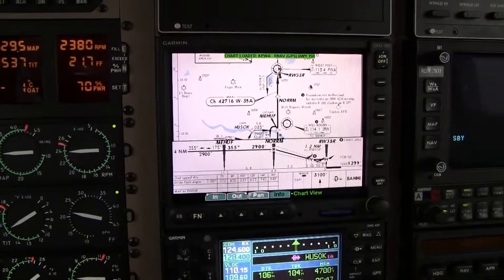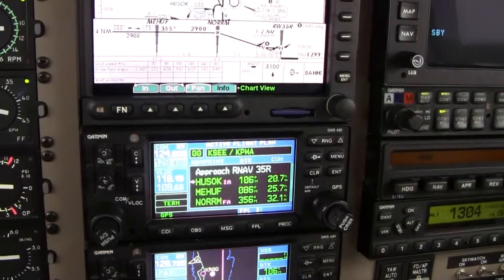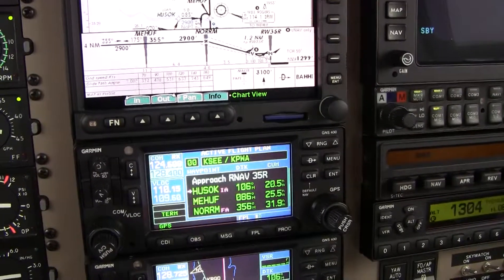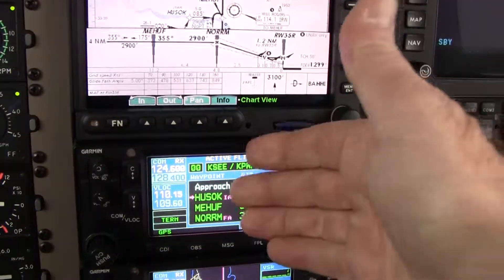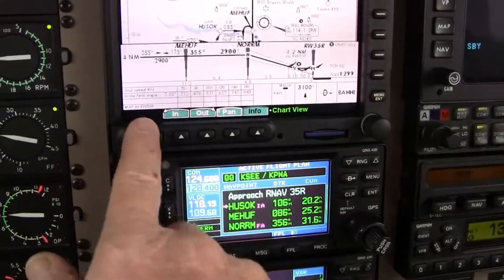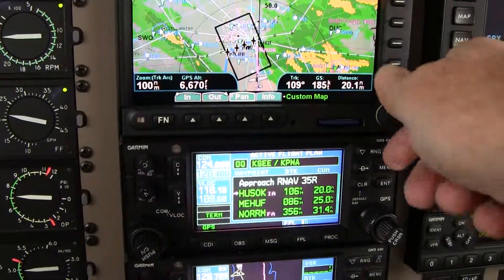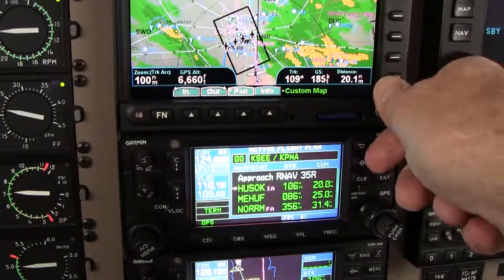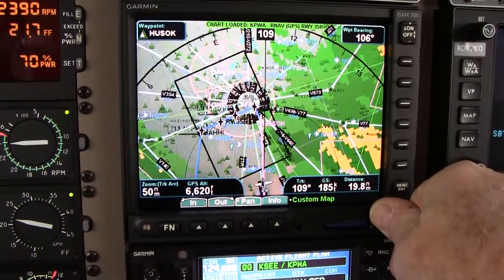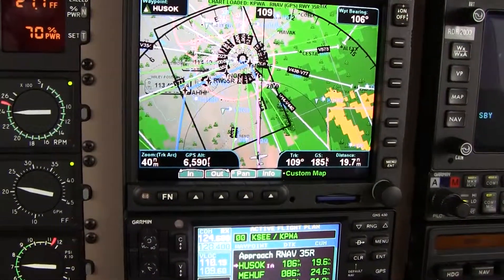The first step is activate the approach. When there's a magenta arrow inside the approach banner, as there is here, and a magenta line on the map, which there is here, we know the approach is active. So those are the two things. Now we're still in the nav mode — I'm going to need to switch to the approach mode.